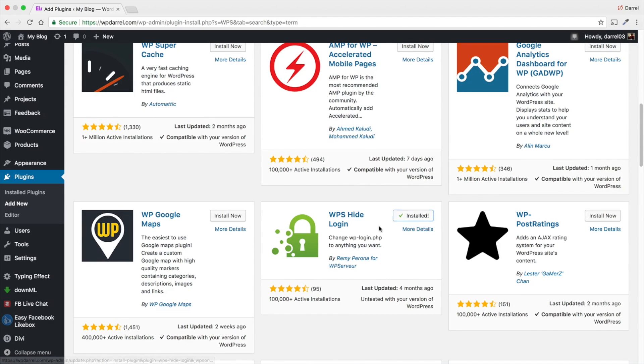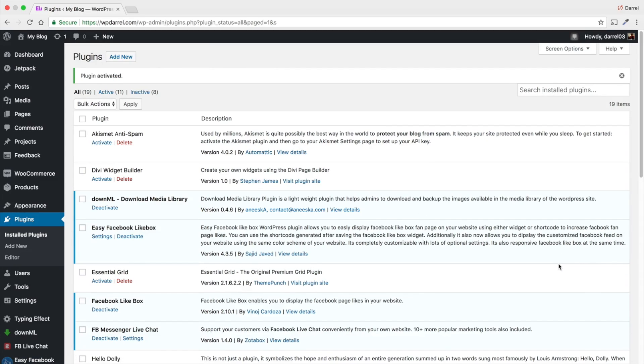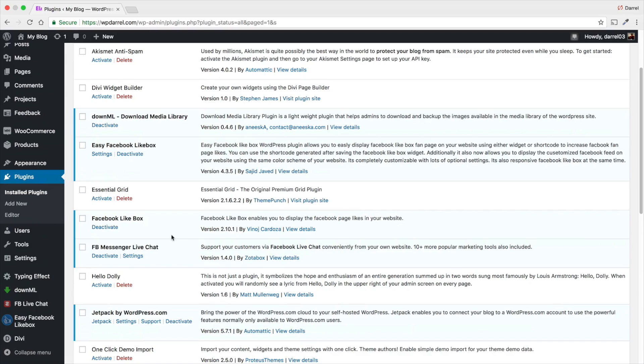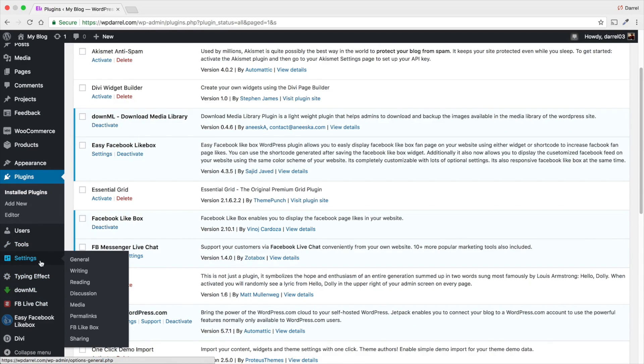That's the plugin that you need. Go ahead and activate it. WP post. Sorry, this is a cool one. I'll check that out later. All right. And once you guys actually activate the plugin, you can go to general right here